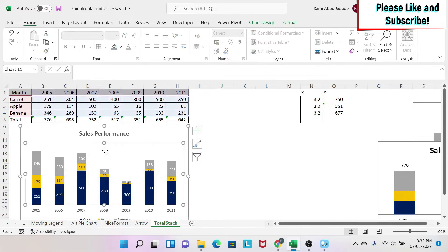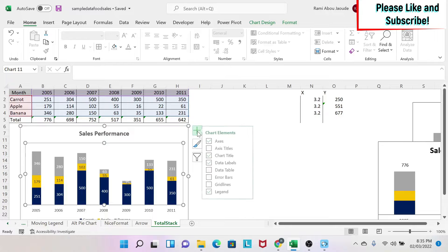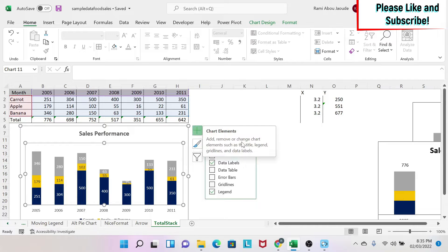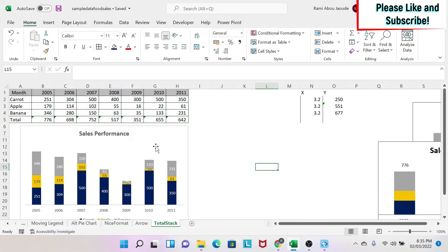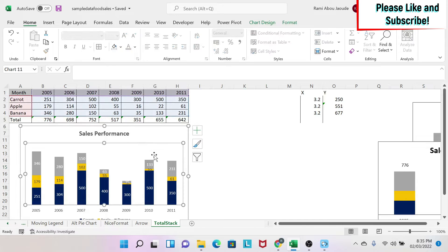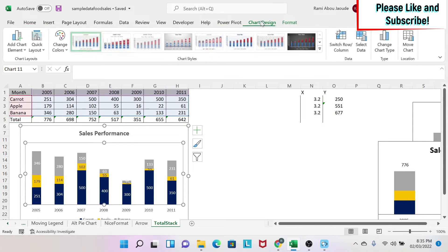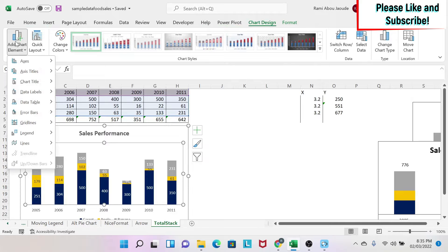If you click on this graph and you click on the plus, you don't see any option for lines. But Excel has a little secret. If you click on it and click on Chart Design, Add Chart Element, suddenly you see the line and you can click on it and you get the line.